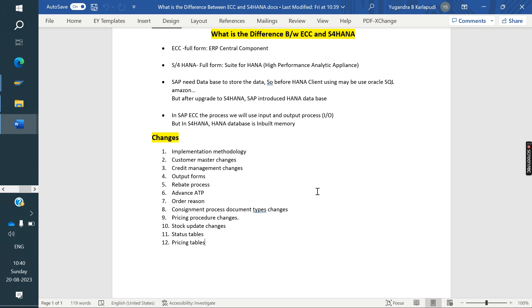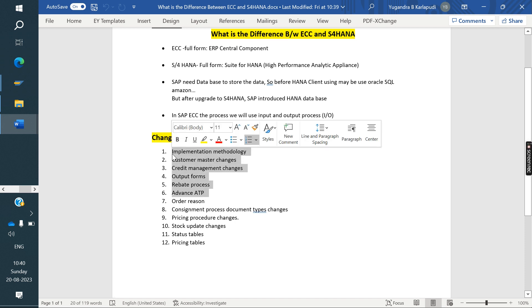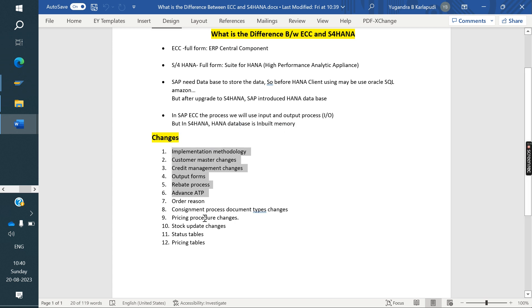Rebates: In ECC we use rebates, but in S/4HANA it is called Settlement Management. And Advanced ATP: in ECC we normally use standard ATP, but in S/4HANA we use Advanced ATP. These are the major concepts that have changed in S/4HANA. There are also some minor changes, which we will look at next.